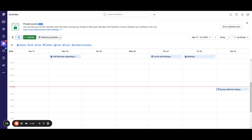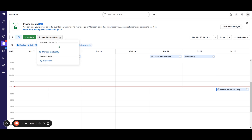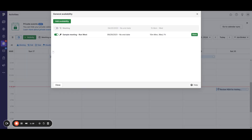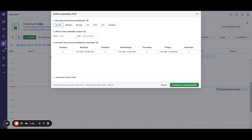Another nice option here is the meeting scheduler. You can use it like Calendly and manage your availability — set which days you're available for meetings, what time, and how long the meeting should be.